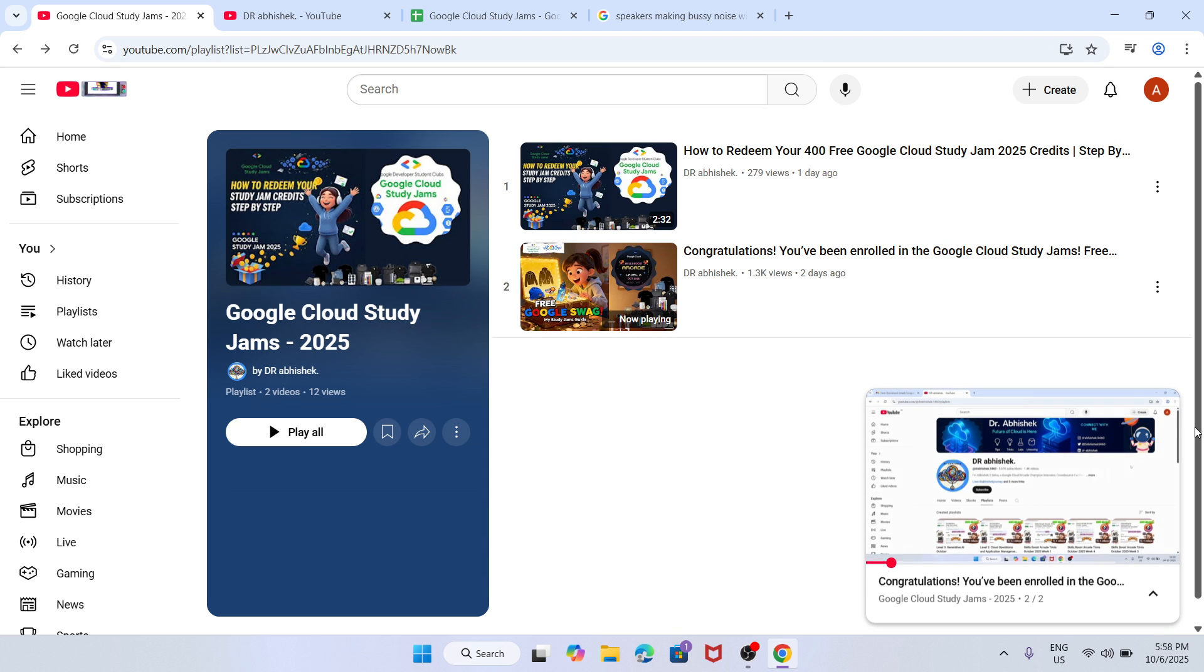First of all you have to check whether you are enrolling in the program or not. For that you have to watch this video. Here I have shared the confirmation details like what are the steps, what are the things you need to understand before starting the program.